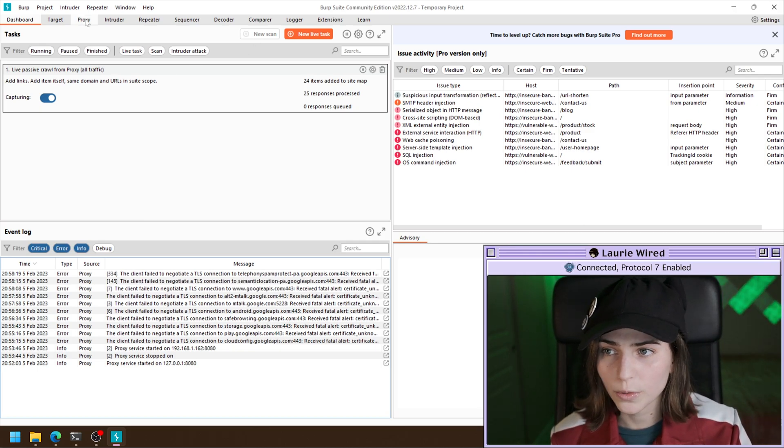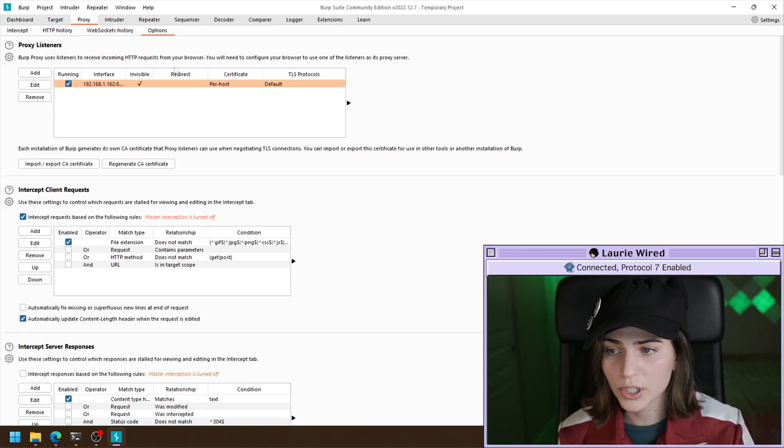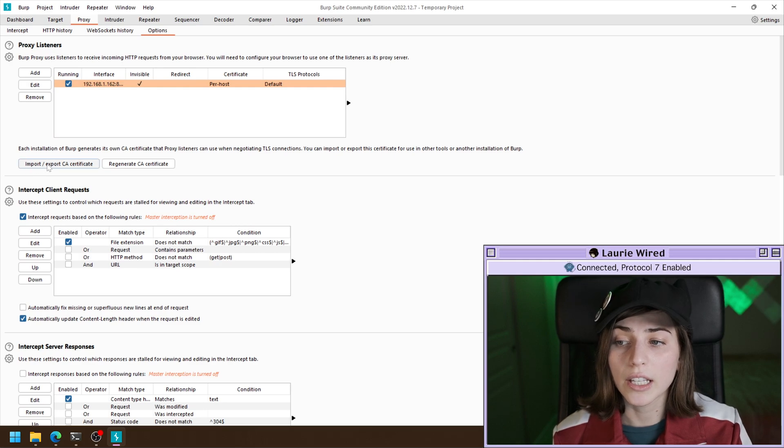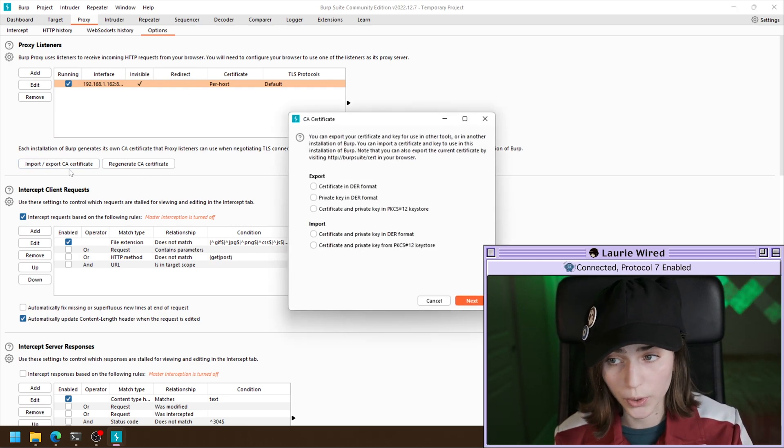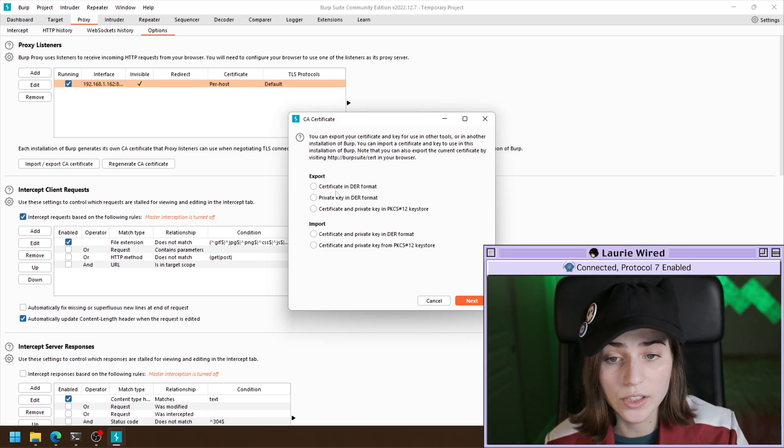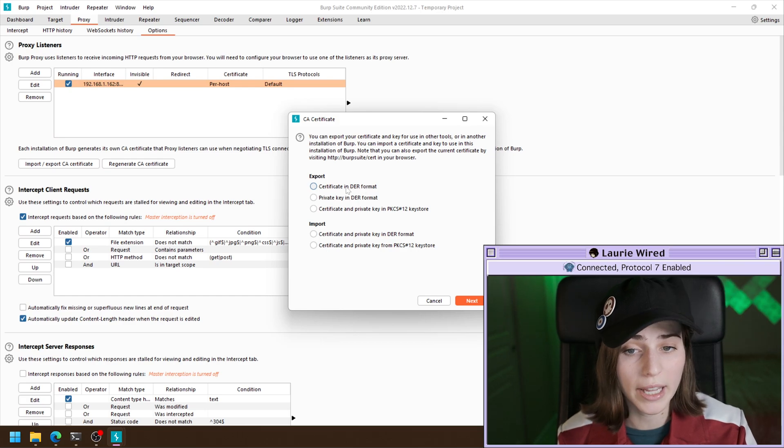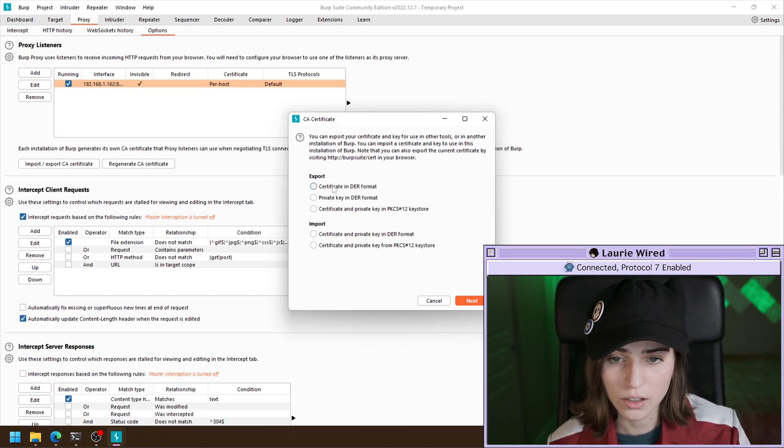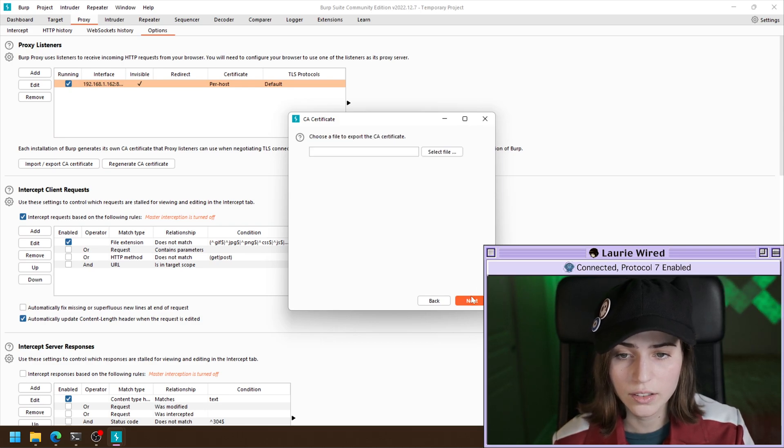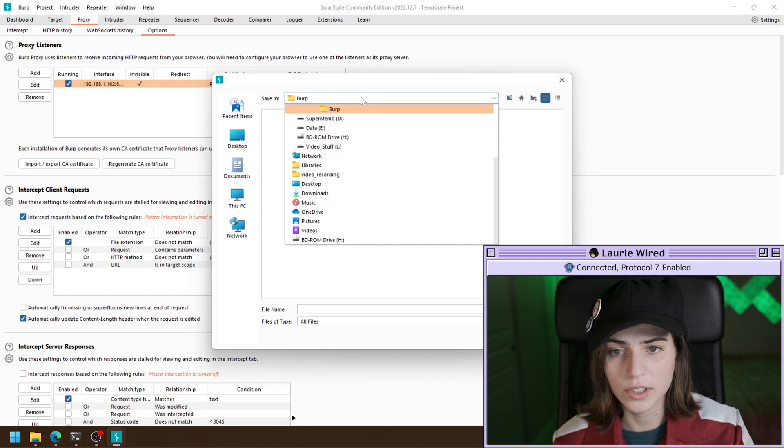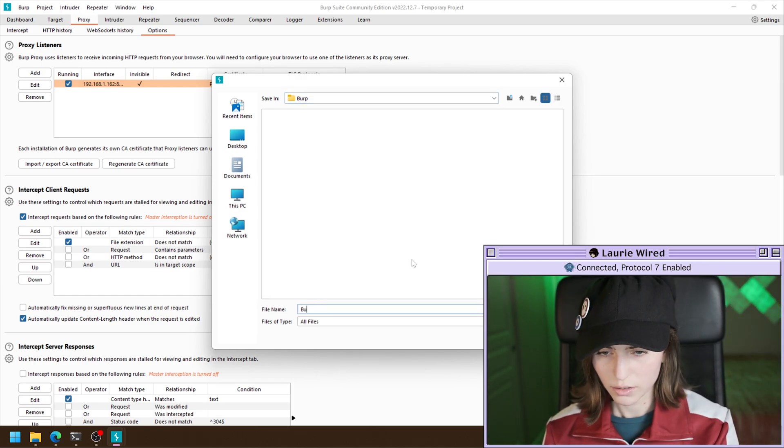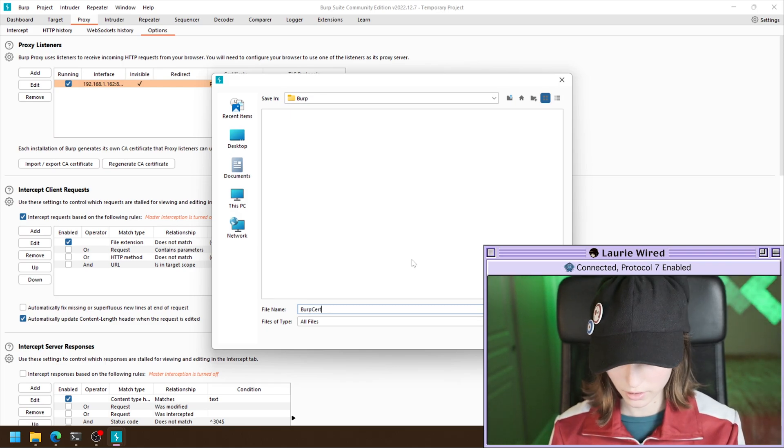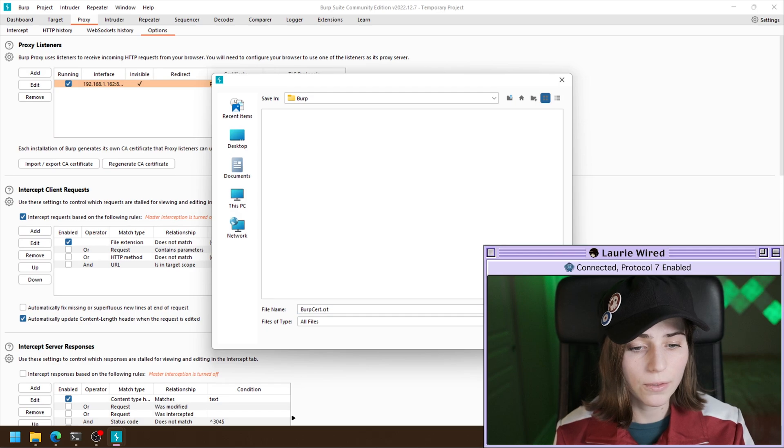If we go over to the proxy tab, back to options, we can click on import or export CA certificate, certificate authority certificate. And then we're going to export the certificate in the DER format and download that to our host device. So we'll select that. Hit next. And I'm going to save it inside this Burp folder. I'm going to call it burp cert.crt for certificate. And we'll save.